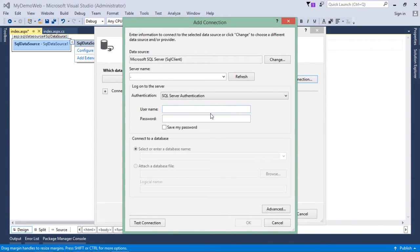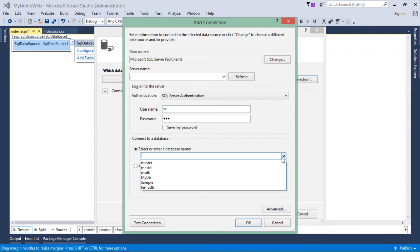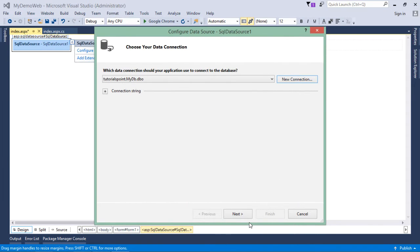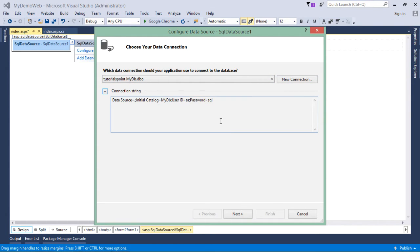Then, I will come to SQL server authentication, username, SA password, SQL, whatever is there in your system. Then, you will have to choose the database name from the list. Say OK. And as soon as you do that, this will be added in your web.config file. Here is the connection string.